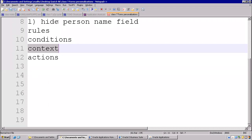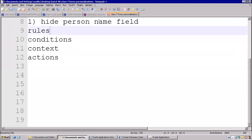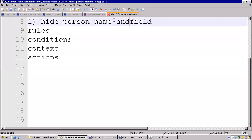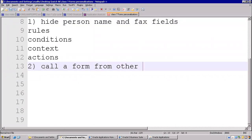Are you okay with this example — how to hide a person name field, person name and fax fields? So this is one example you can easily understand. Now second example we will see.